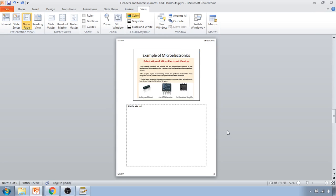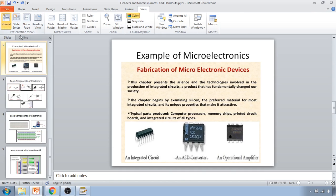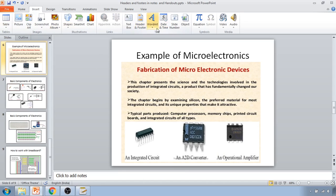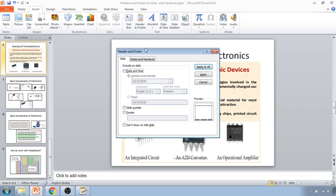But when you go in the normal view of your slides, it is not visible. So that is the difference between the header and footer on the slides versus the notes and handouts.